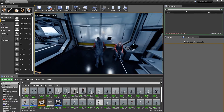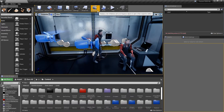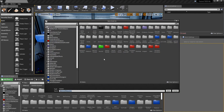What I'm going to do is go to the top where it says Cinematics and do Add Level Sequence. Just call it whatever you need — so let's call it Tutorial Example Sequence.